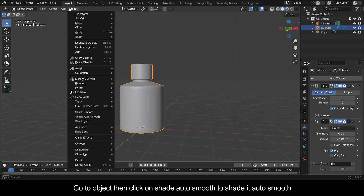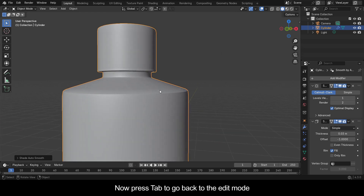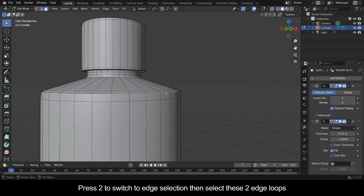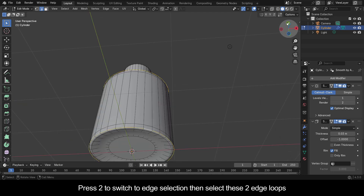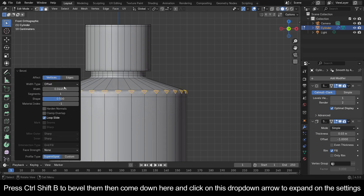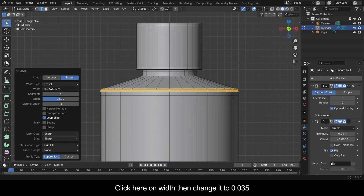Go to Object then click on Shade Auto Smooth. Now press Tab to go back to Edit Mode. Press 2 to switch to edge selection, then select these two edge loops. Press Ctrl+Shift+B to bevel them, then expand the settings, switch it to Edges, and increase the segments to 3. Click on Width and change it to 0.035.